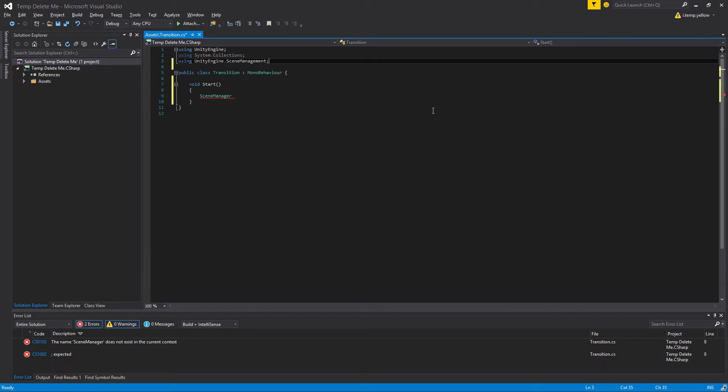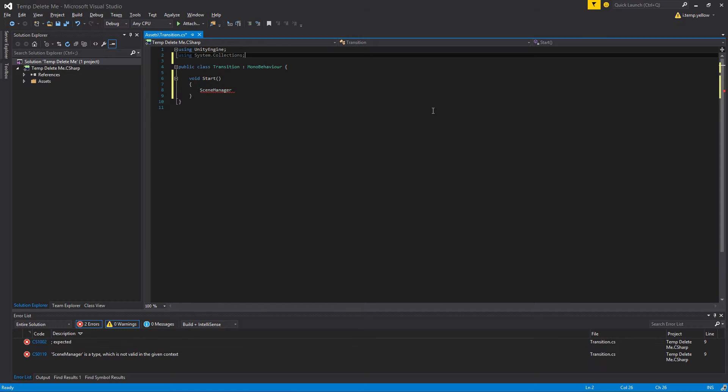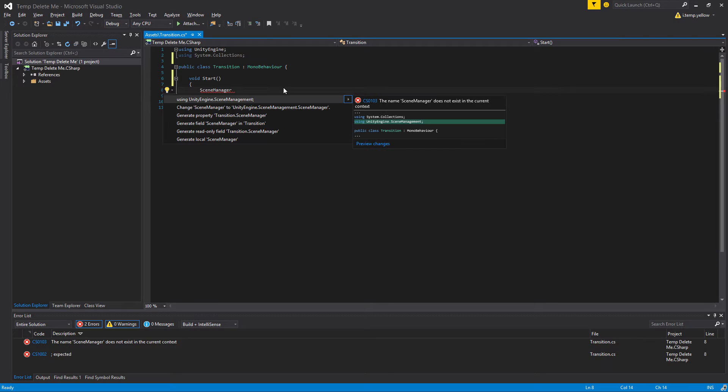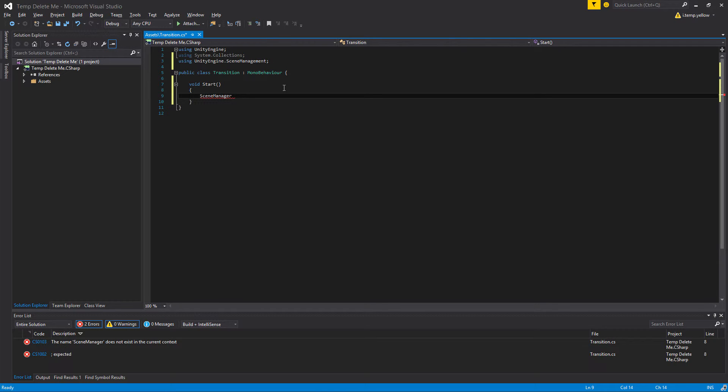If we forget and we just start typing SceneManager, we can also do it right here. On Windows, you can use control period. I believe it's command period on Mac with MonoDevelop. But essentially, we can just auto add it that way.